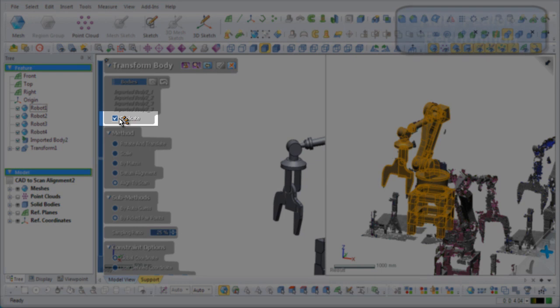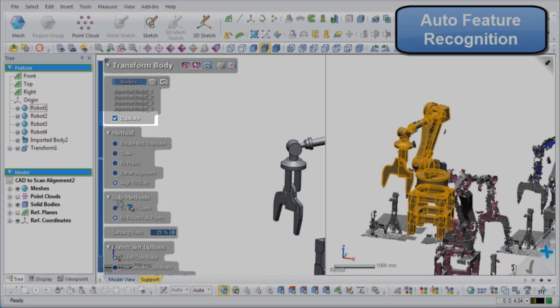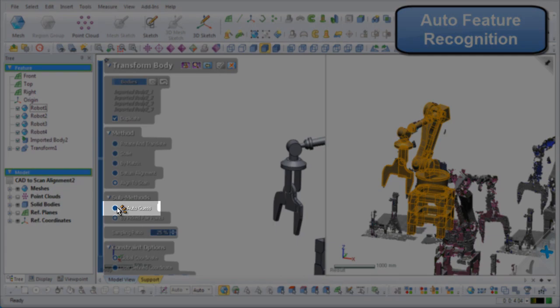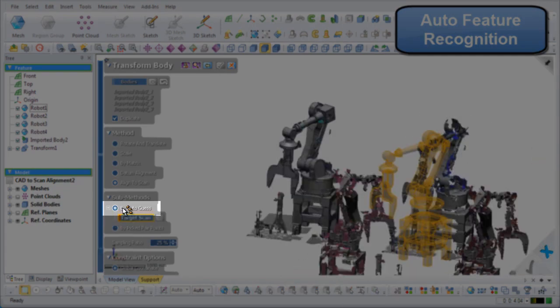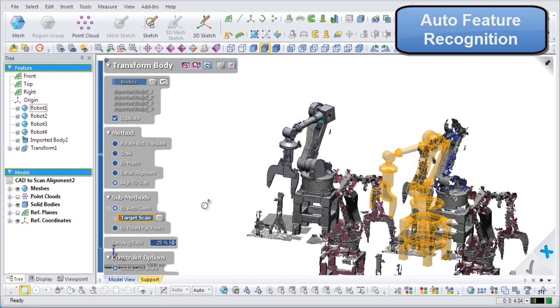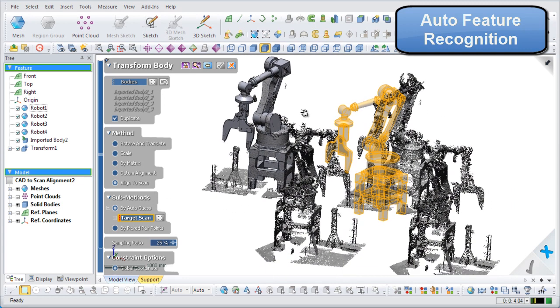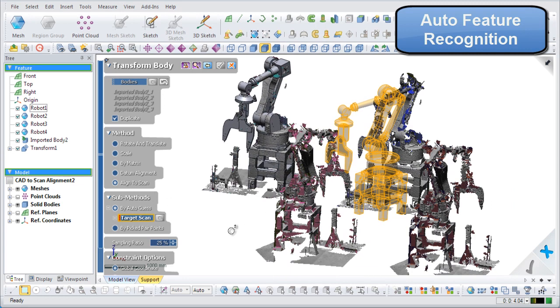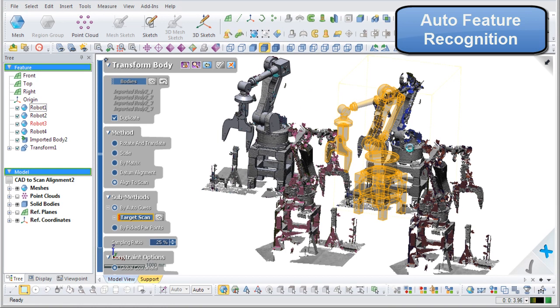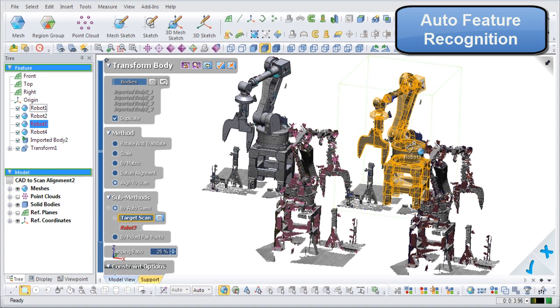Check the Duplicate option and then choose the By Auto Guess submethod. Select the Filter Meshes Point Clouds filter to only allow the selection of meshes or point clouds, then select the next robot arm scan.